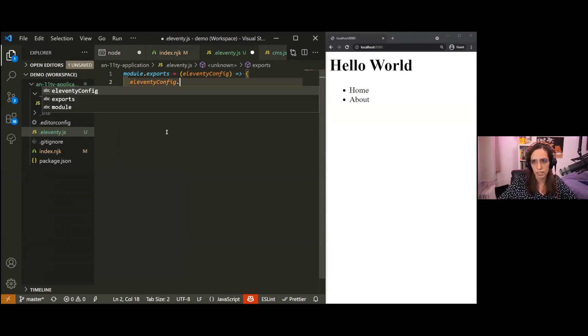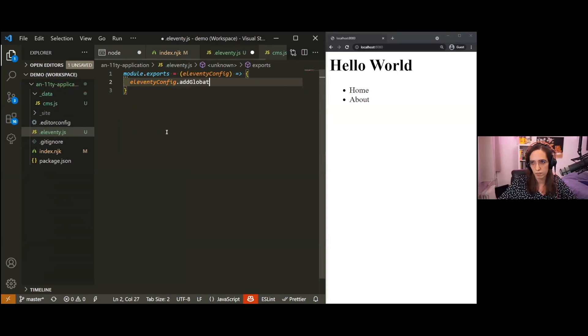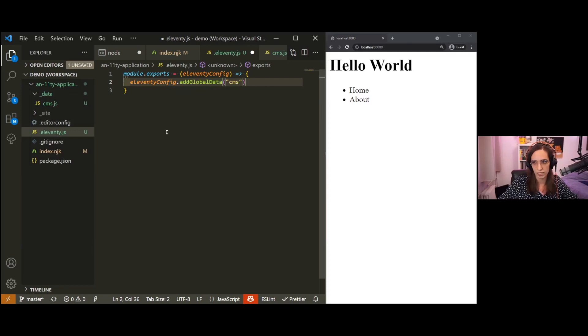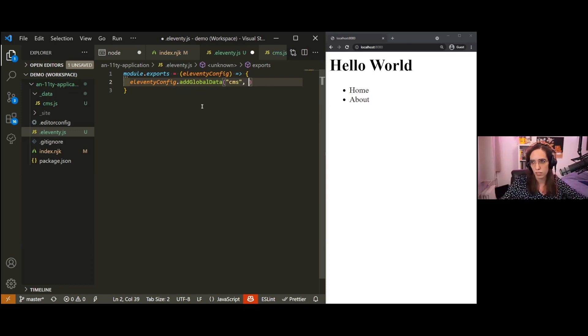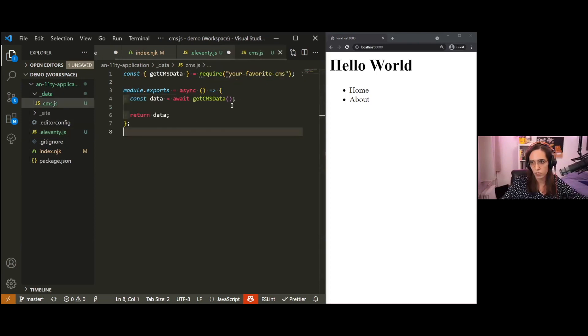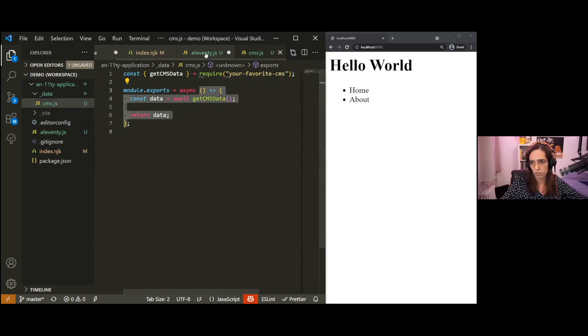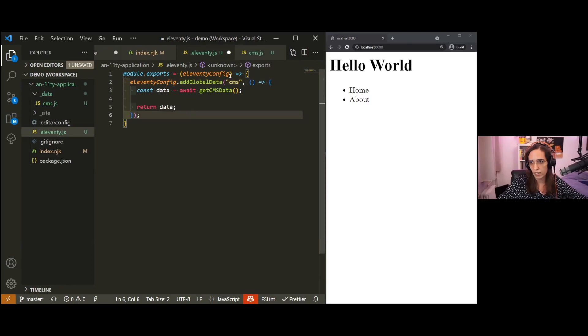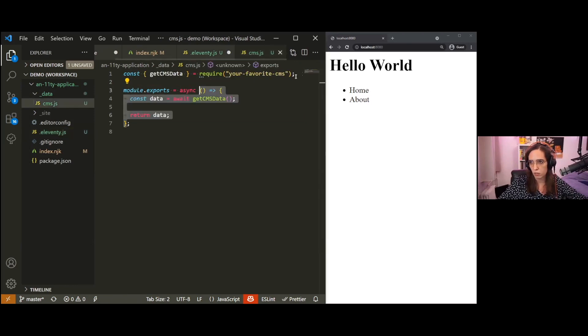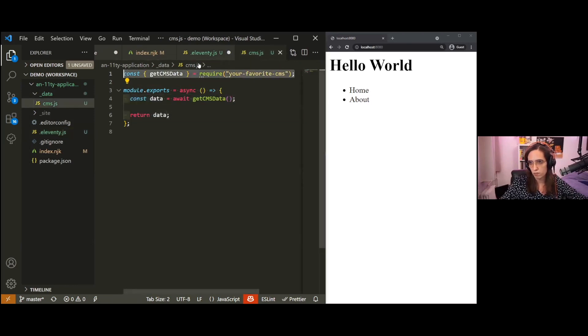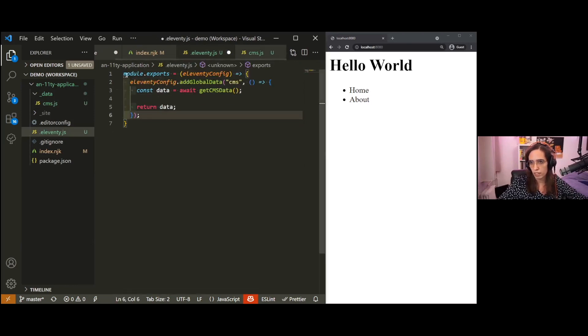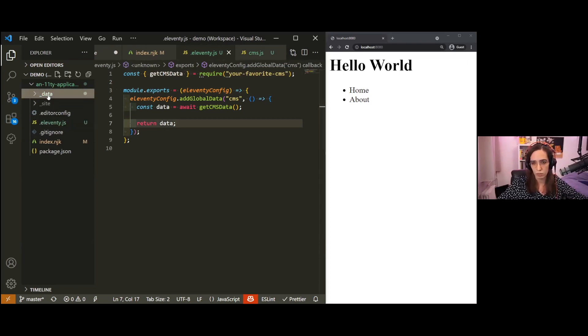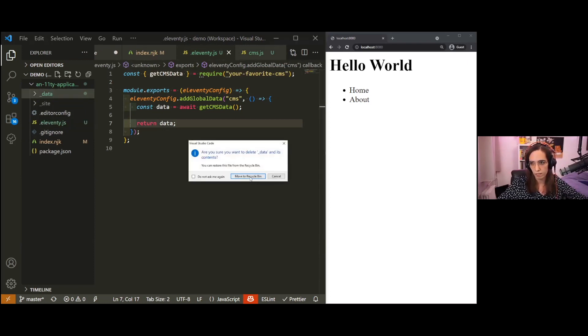That Eleventy config object is an object with properties and methods that you can use in order to edit your Eleventy website behavior. The one we're interested in today is the addGlobalData method. This method needs two arguments: the first one being a string representing where we want this data to be available in our data cascade - first it was cms - and the second one is the data that we want to make available. Here we just copy-paste our function from before inside it, and then we run our import.